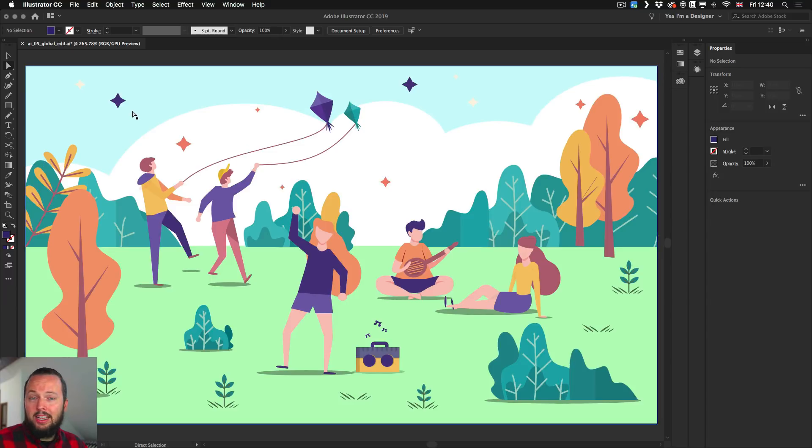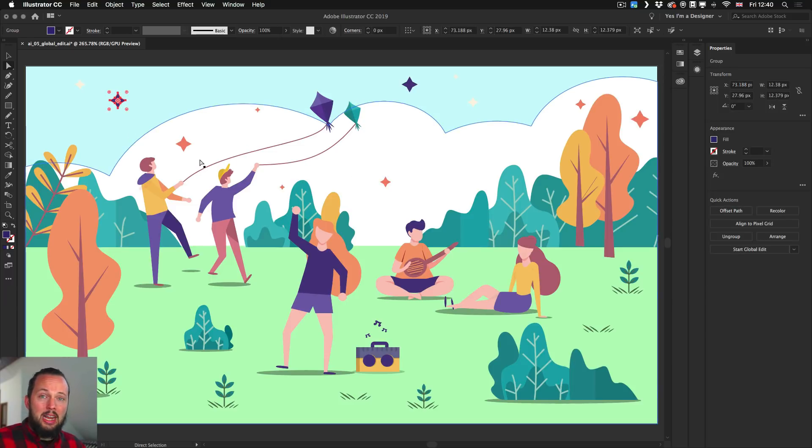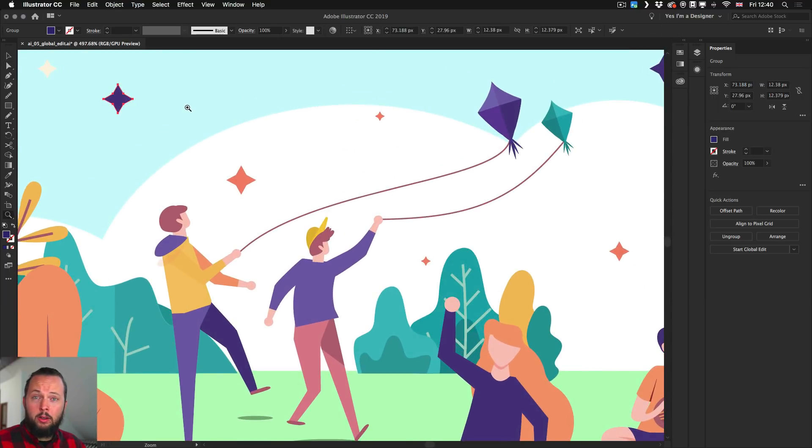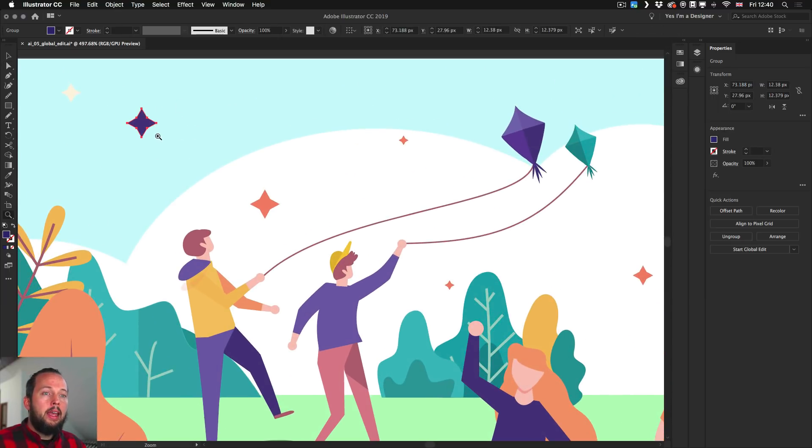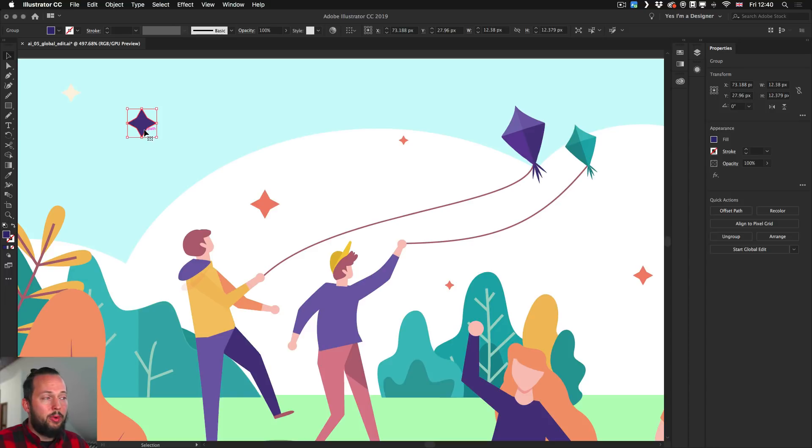So here's a quick and simple example. We have these little star shapes or details in the illustration. I zoom a little closer so you can see it better. I selected it with the direct selection tool because I know it's within groups, so it would be difficult to select it otherwise.